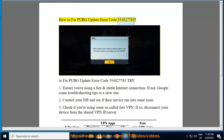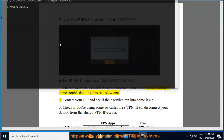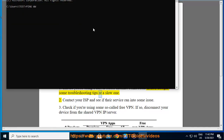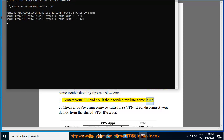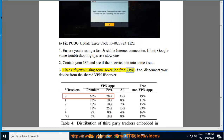How to fix PUBG update error code 554827783. To fix PUBG update error code 554827783, try one: ensure you're using a fast and stable internet connection. If not, Google some troubleshooting tips for a slow one, or contact your ISP to see if their service ran into some issue. Three: check if you're using a so-called free VPN. If so, disconnect your device from the shared VPN IP or server.